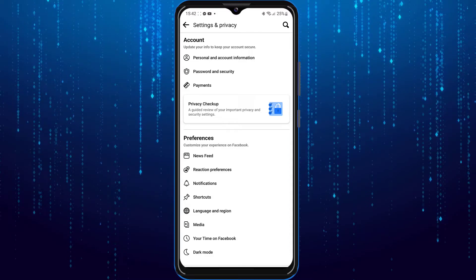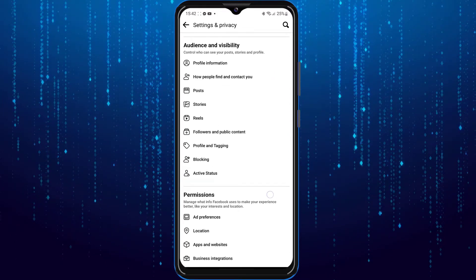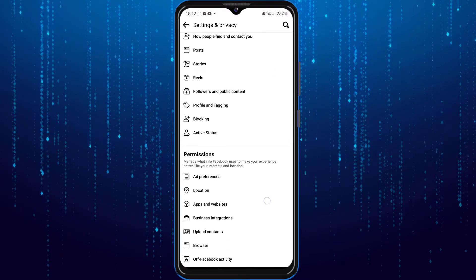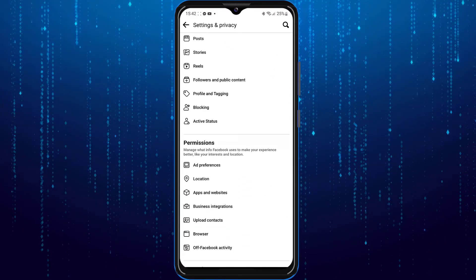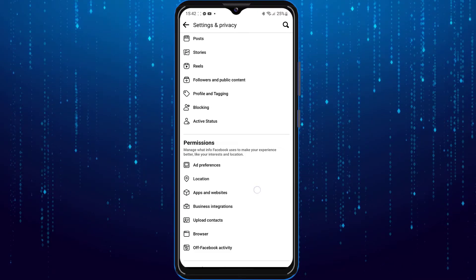Scroll down until you reach permissions. Then you are going to tap on apps and websites.